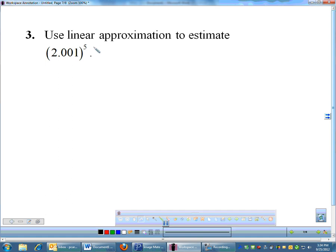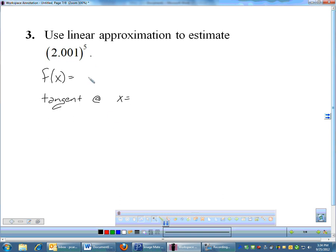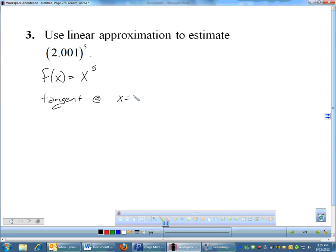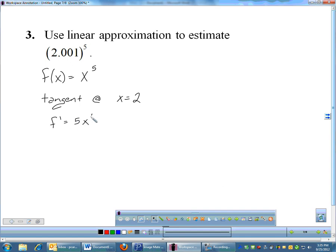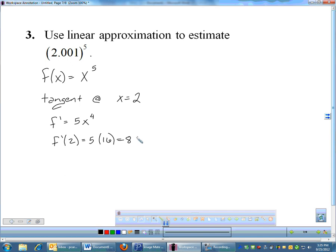Problem three: use linear approximation to estimate 2.001⁵. No function or point is given, so we figure them out. Since 2.001⁵ looks like x⁵, our function is f(x) = x⁵. We find the tangent at a nearby nice value — x equals 2 — rather than at 2.001 itself. The derivative is f′(x) = 5x⁴, so f′(2) = 5 × 16 = 80, and f(2) = 2⁵ = 32.